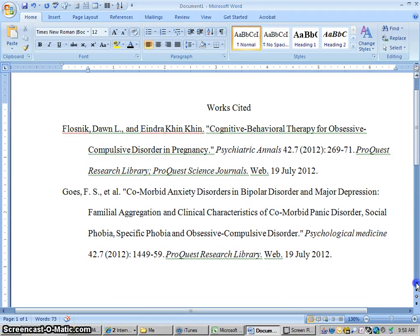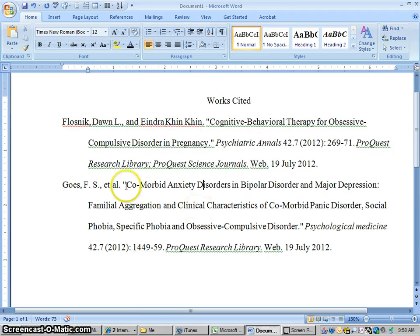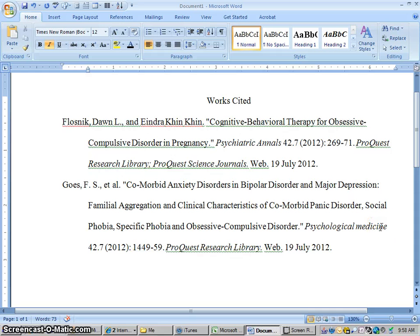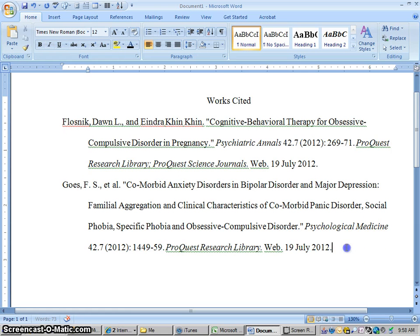Now let's look this over for any errors. Capitalization errors sometimes seem to be kind of common with these databases. I noticed one error here — it's from this journal, Psychological Medicine, and that second letter should be capitalized on 'Medicine.' So always with these citation generators, double check them for errors. But those are a couple of good citations. Definitely double check everything on these.